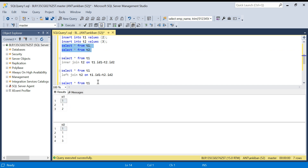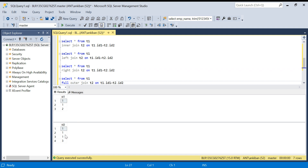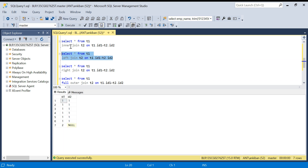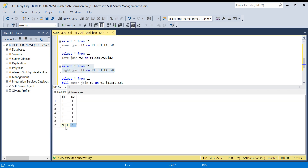Now what will happen? For inner join, only the common records will come. One is common — there are two ones in T1 and three ones in T2, so two times three equals six records. For left join, all matching records (six) plus non-matching records from the left table. The non-matching record is two, so there will be seven records. For right join, six matching records plus one non-matching record from the right table — also seven records. Let me run it: we see two with null because there is no matching record for two from T2.